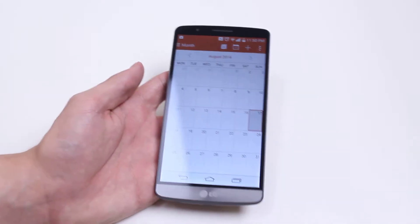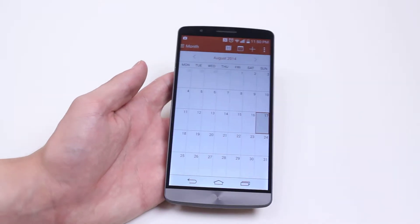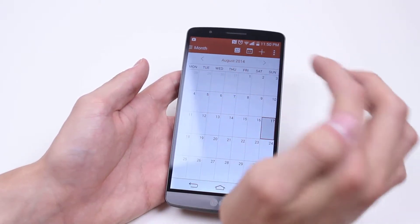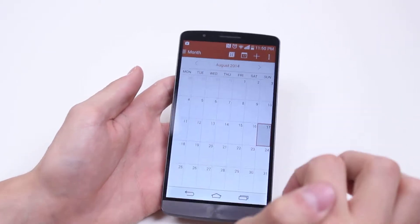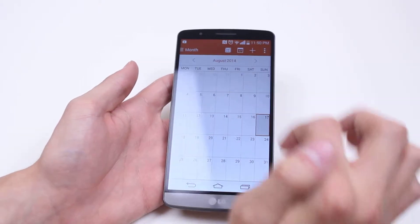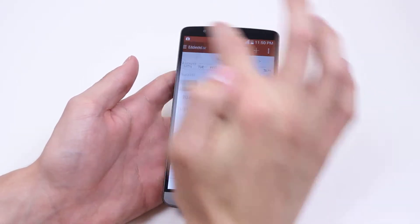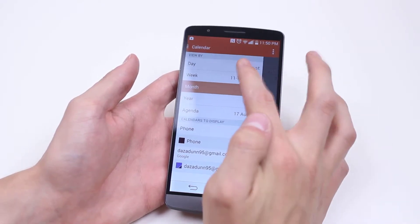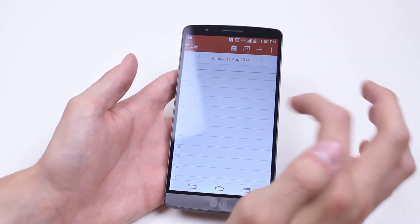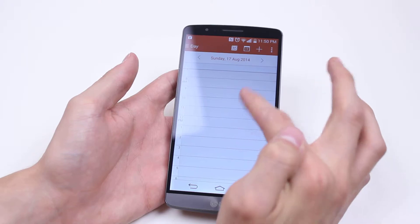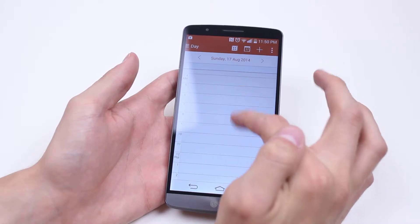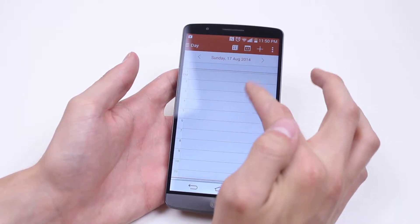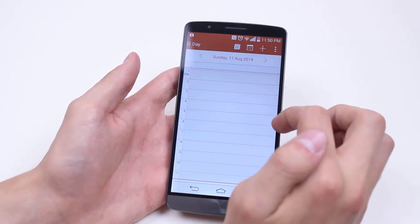Now let me talk about how you can actually view the calendar first of all. In the top left hand corner where it says month, it might say something different on yours, but go ahead and give it a tap. We can view it by day, so you can see a rundown all the way through from 12am all the way through to 11pm.